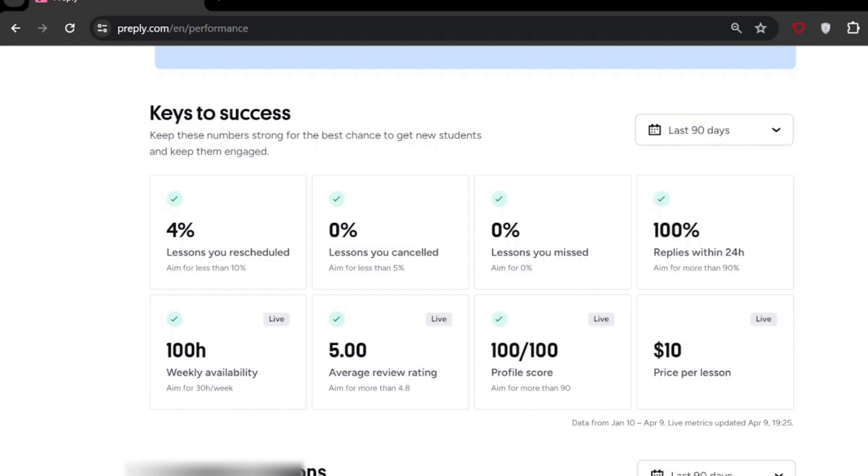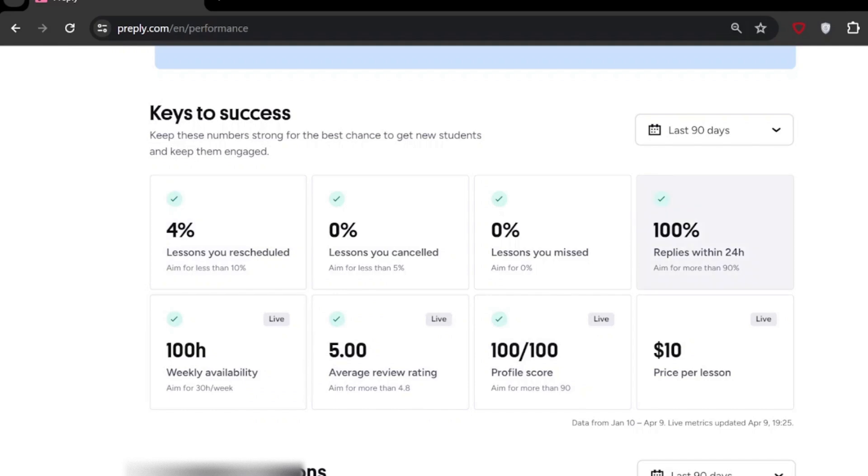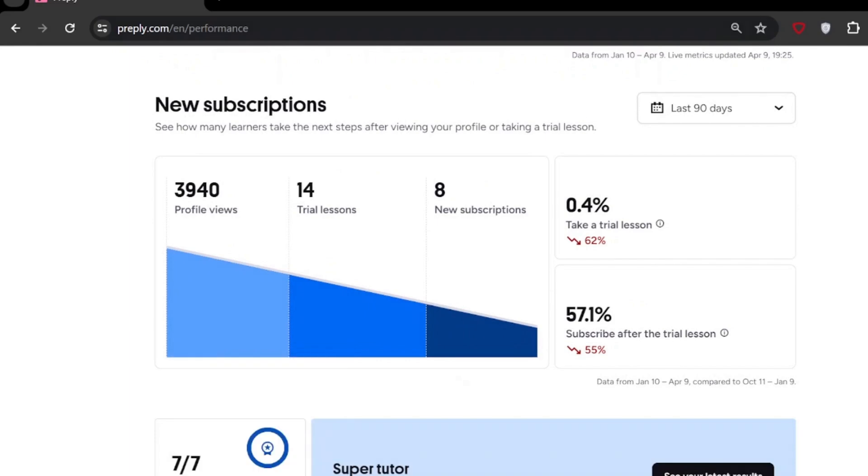Here you can see 'Keys to Success.' This is another option they have added. This is all 90 days again, but this time you have your availability, your per hour rate, and other things. You can see all of them one by one.